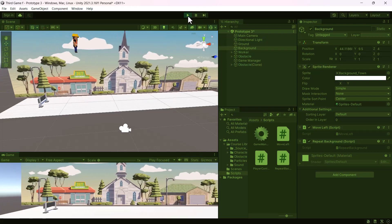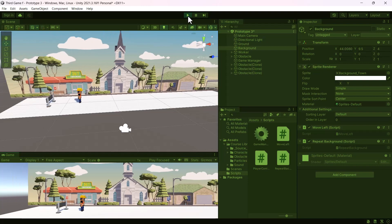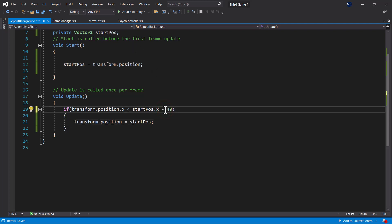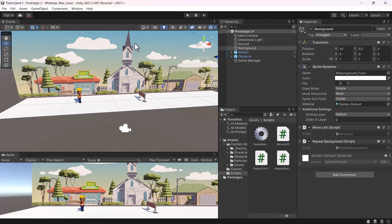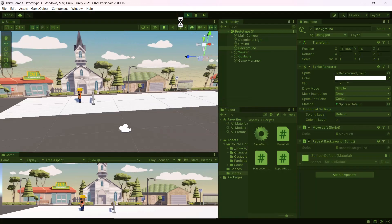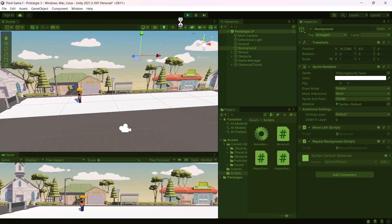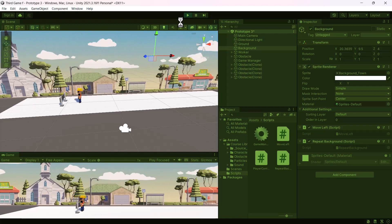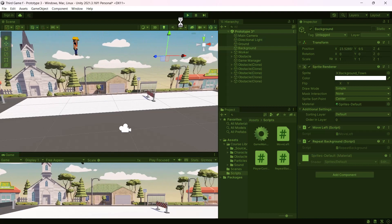Try it out in Unity to see the result. There is no significant difference because their positions are the same. In order to see a significant change, let's add an offset of minus 40 to the start position. The outcome is great, but the background loops in a weird fashion.